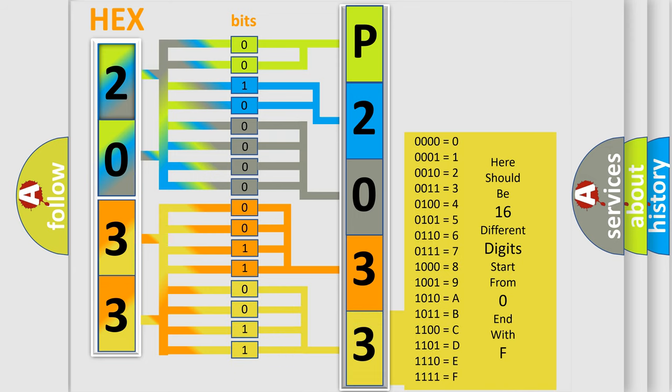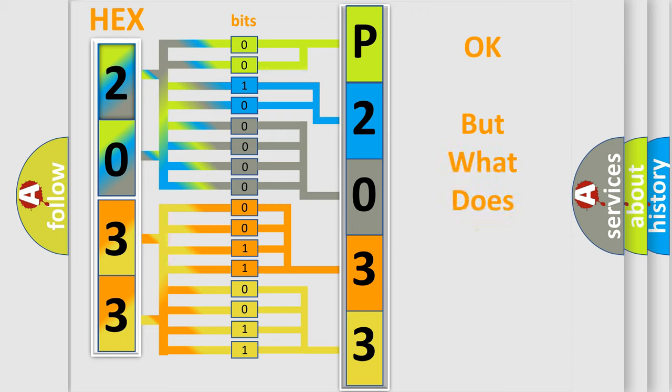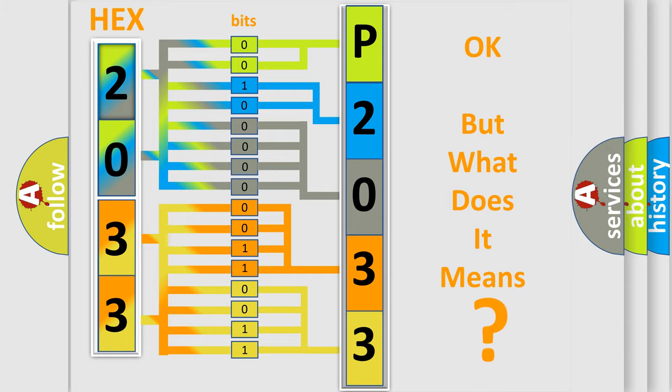We now know in what way the diagnostic tool translates the received information into a more comprehensible format. The number itself does not make sense to us if we cannot assign information about what it actually expresses.